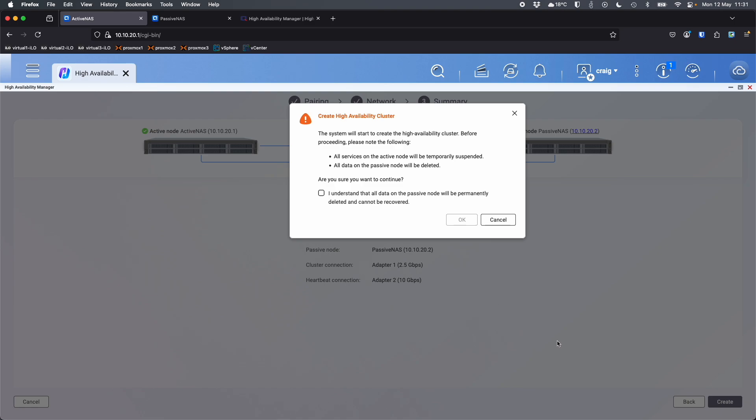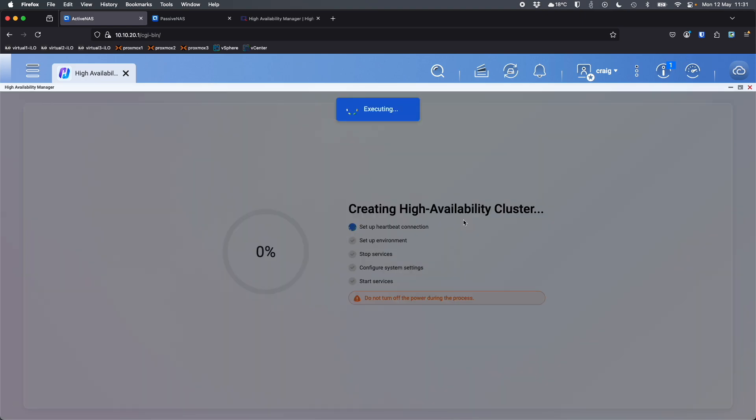So you do have to check. Here's the warning. So just letting you know, all services will be stopped while it's being created and all data on the passive nodes will be gone. So you have to understand that and agree to that. There's no coming back from this. It's permanently deleted and non-recoverable. So I'll just click OK and we'll just watch the progress meter here as it's going through setting itself up.